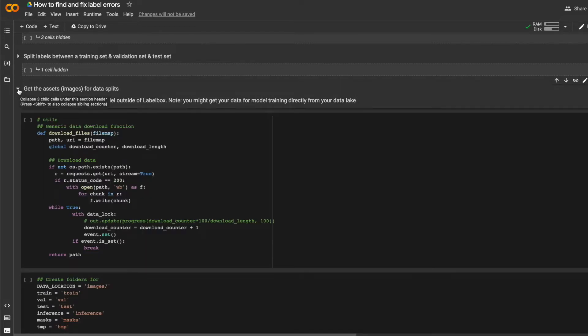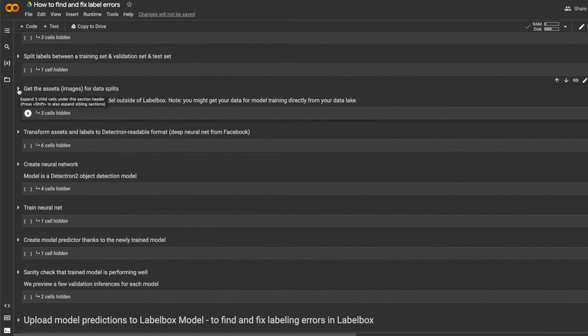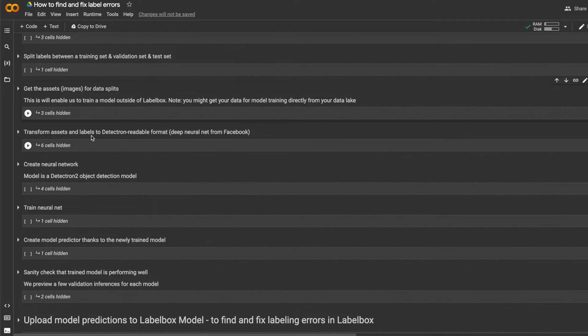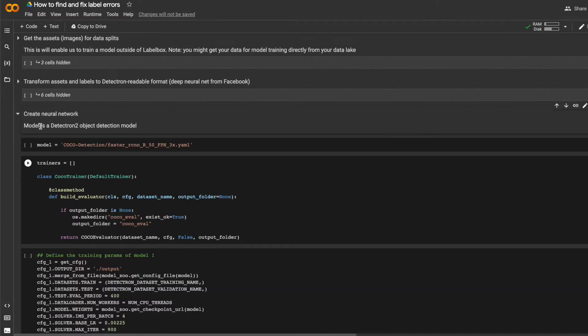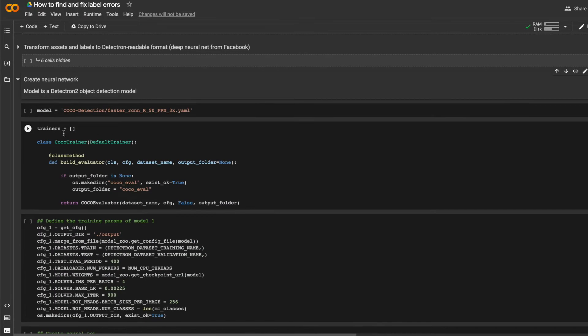Next, I will transform the assets and labels to a format that is readable by the Facebook Detectron model. And then I can create and train the neural network.